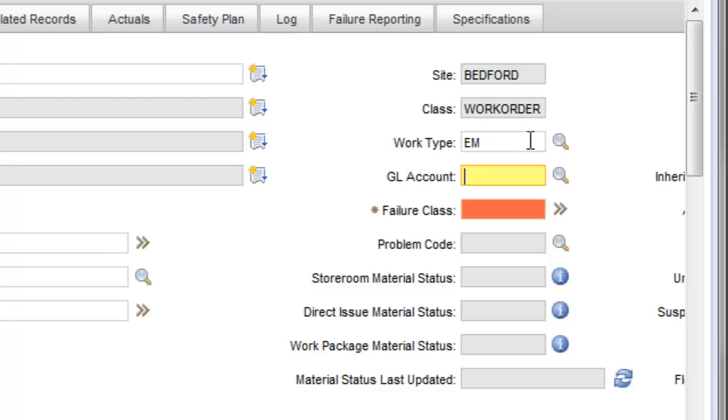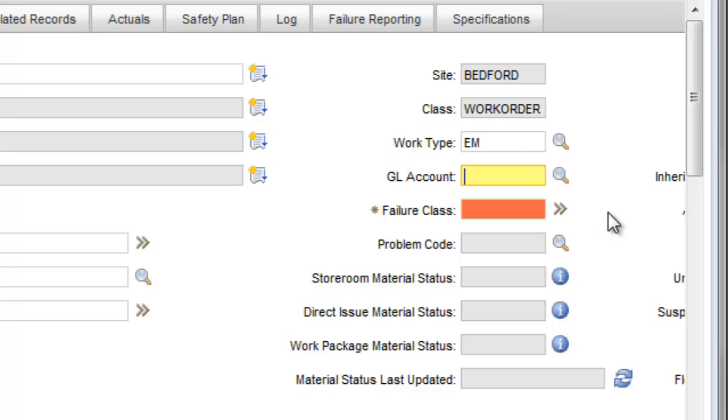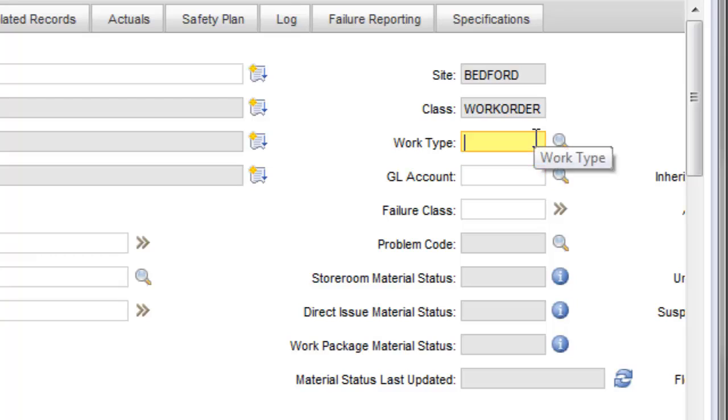Adding a Work Type will then make the Failure Class field required. I am also using another feature of TRM's Rules Manager that highlights empty required fields so they stand out more on a page.